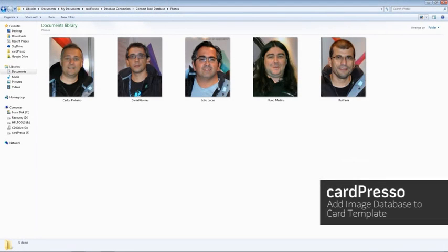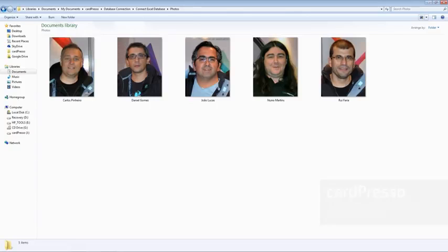Hi and welcome to Cardpresso. In this video tutorial we will teach you how to apply a database photo into your card and manipulate it.